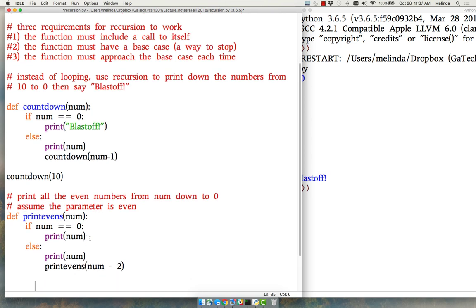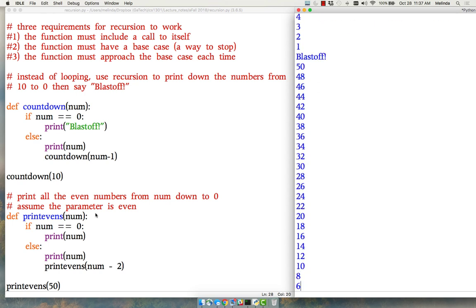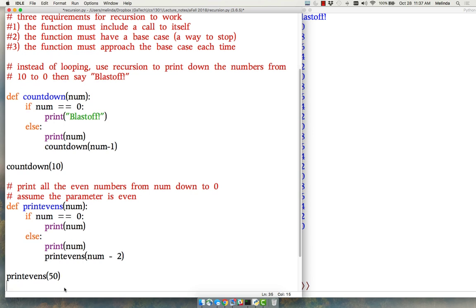Is this going to approach the base case? Sure it is, as long as I make sure it starts with an even number. So let's do print evens 50. Let's run this. And we've got all the even numbers.